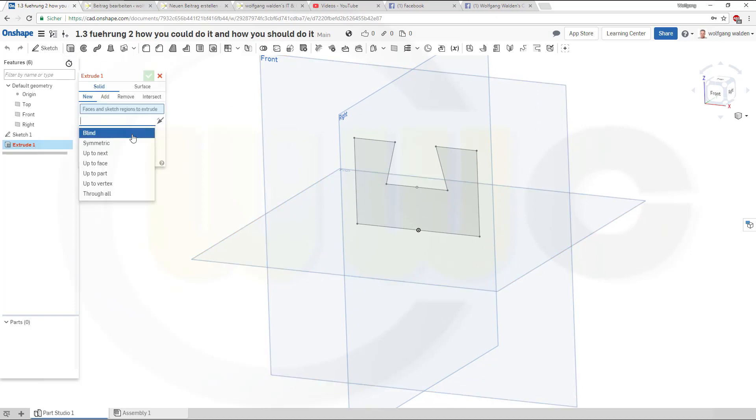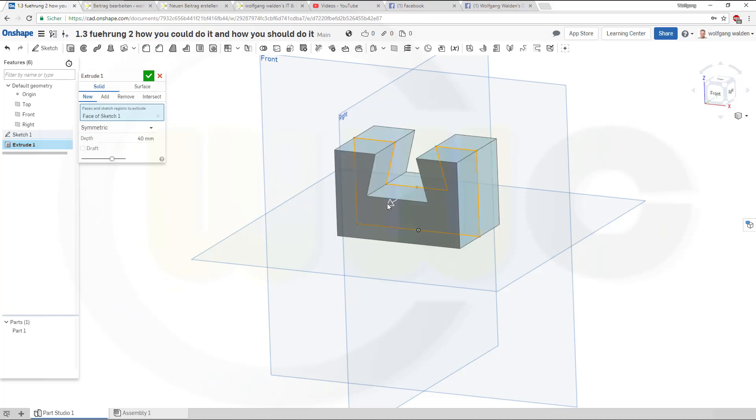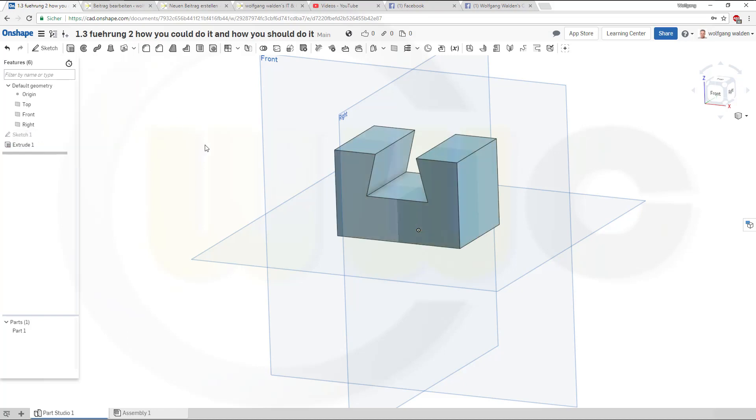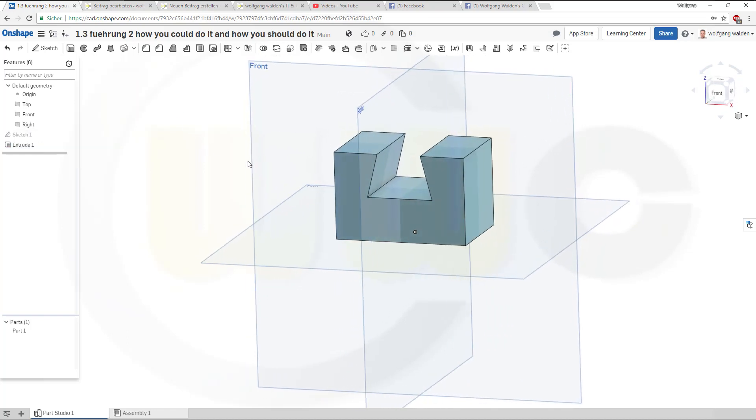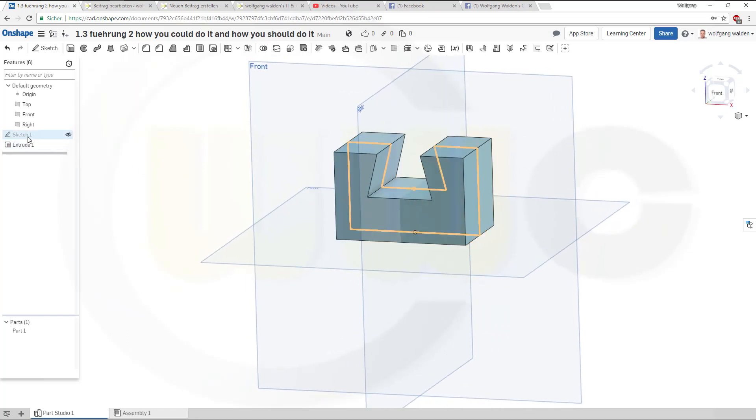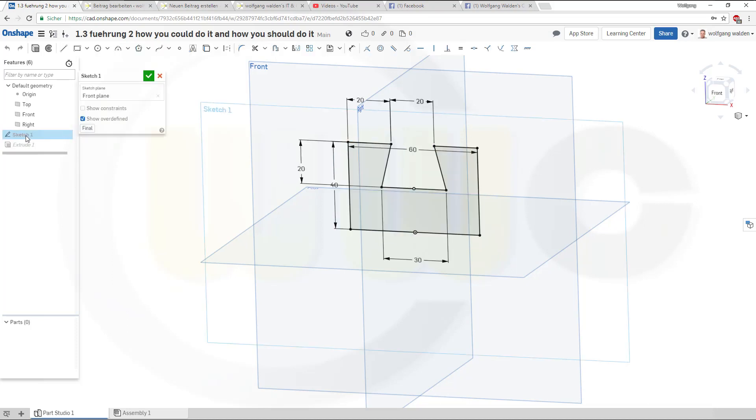Okay, leave that sketch and make an extrude, make it symmetric and 40. So let's take a look. If I change this one, yeah maybe to 60.